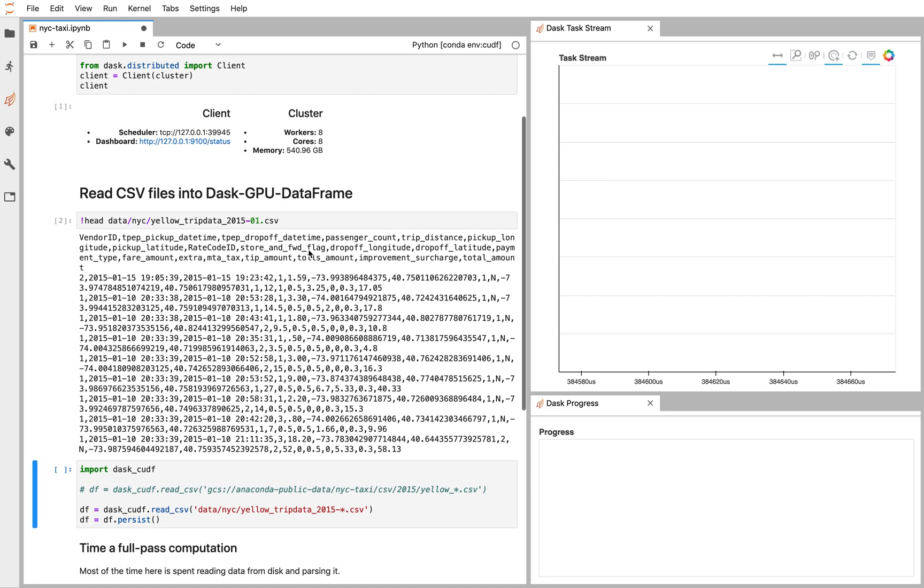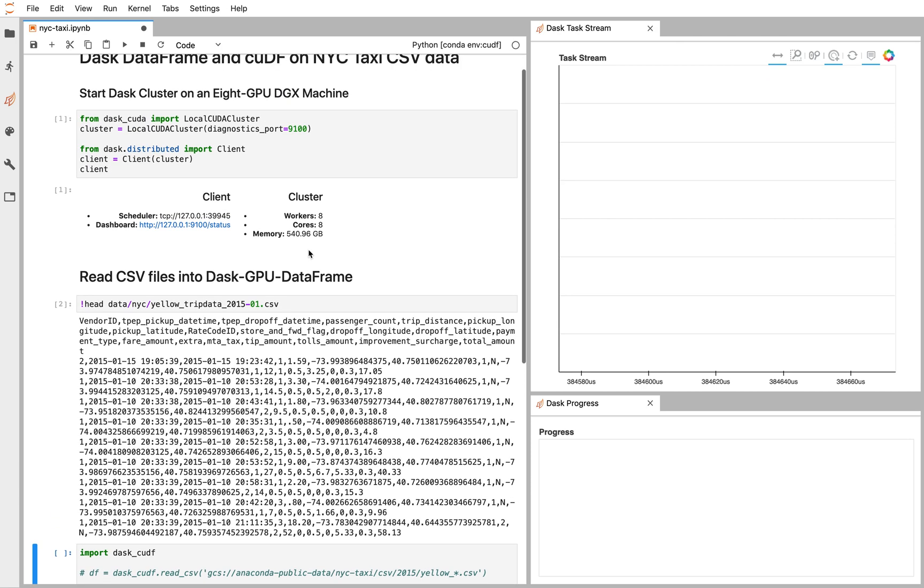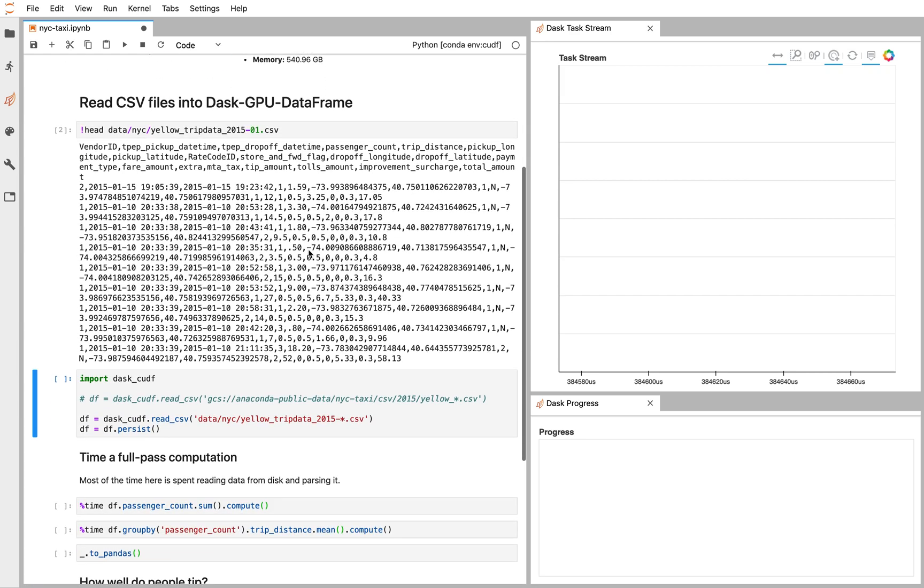Here I'm using a DGX, which has eight GPUs all on one machine, so it'll be quite a bit faster.